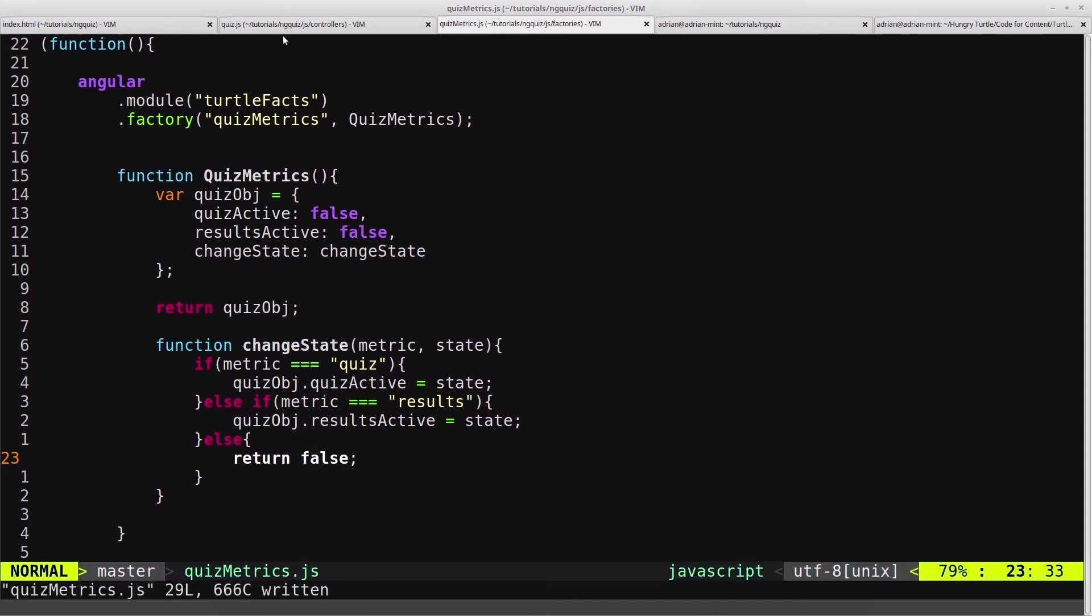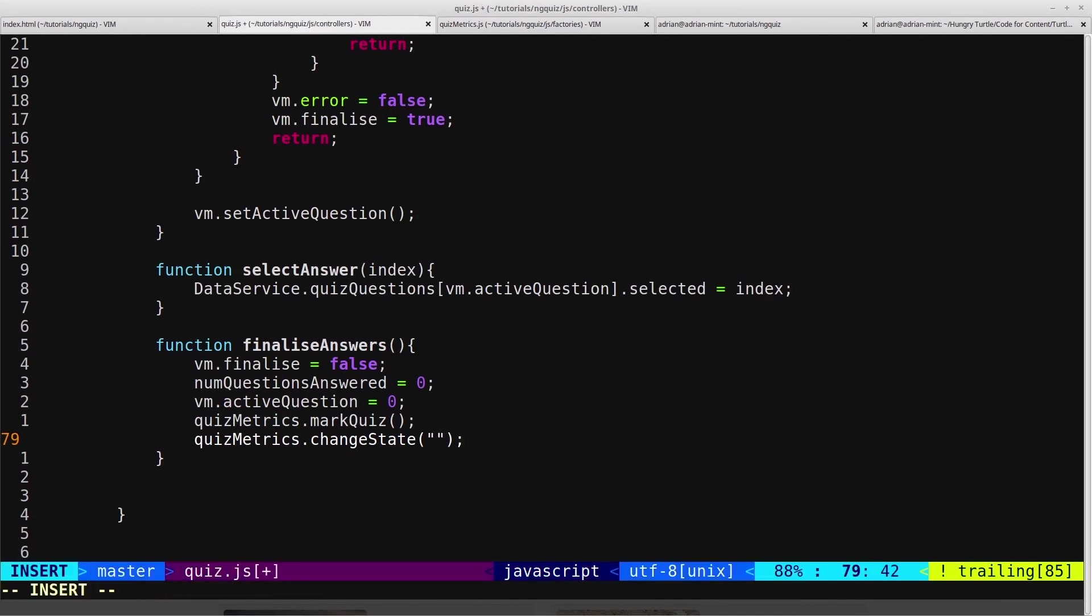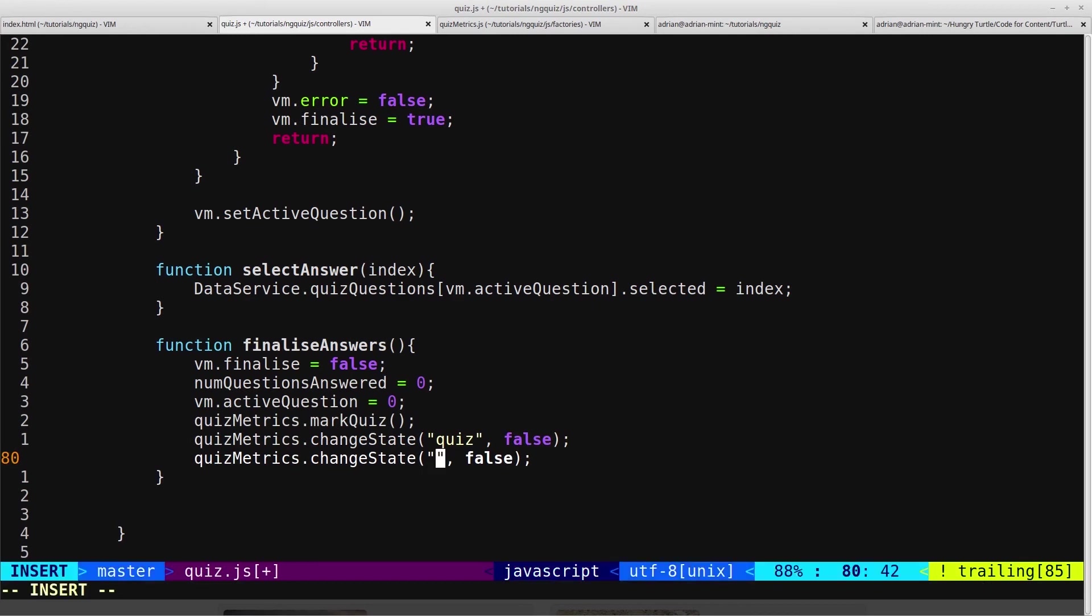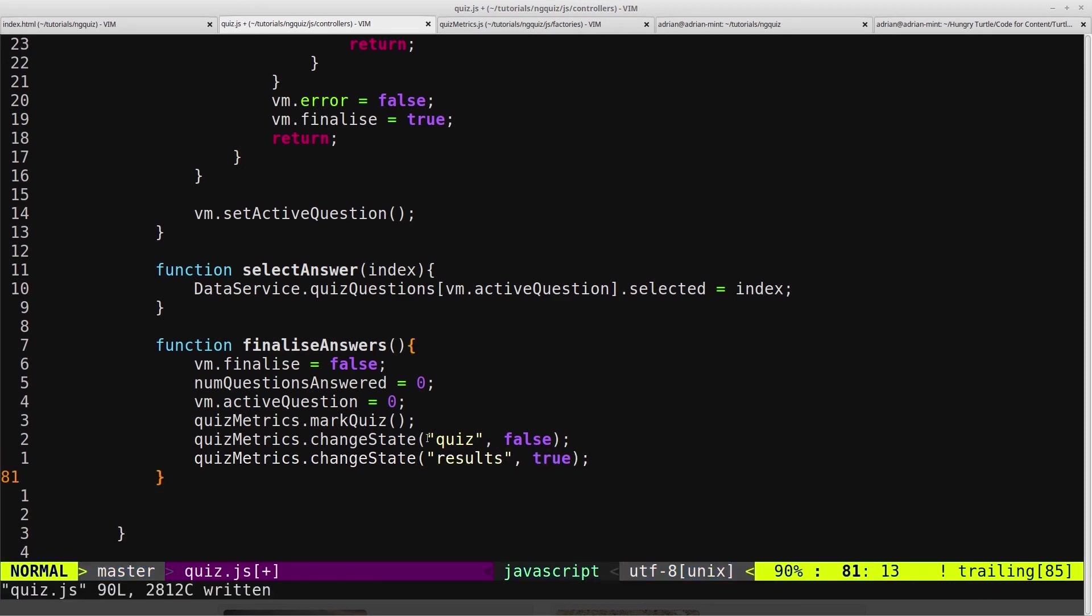So now we can come into our quiz controller and pass in quiz, and we want to set the quiz state to false. So it's now at the end of the quiz. And we'll copy that line, and we'll change this to results. And we'll set that to true, because we want to trigger the results page now. And that's our finalizeAnswers function.